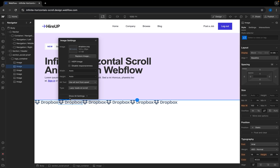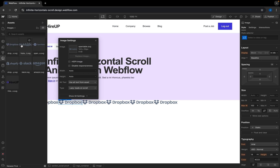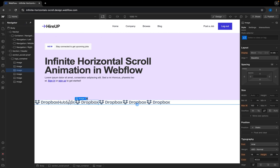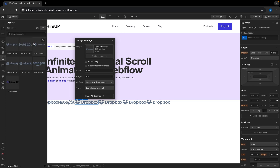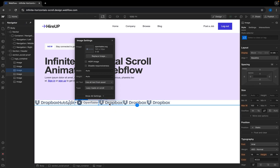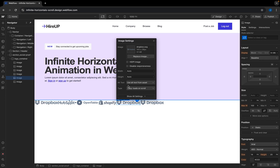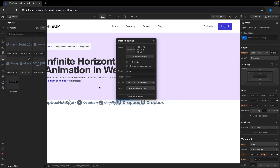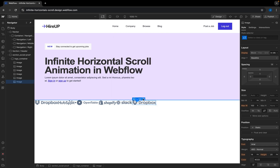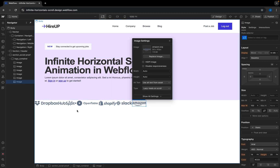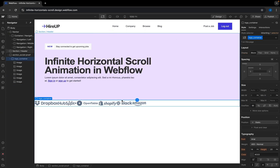I'm going to go to each of them and replace the image to a different one. For the third one, I'll change it to OpenTable. For the fourth one, I'll change the image to Shopify. For the fifth, I'll change the image to Slack. And for the very last one, I'll change the image to Amazon. So now in our logo container, we have all of these items.